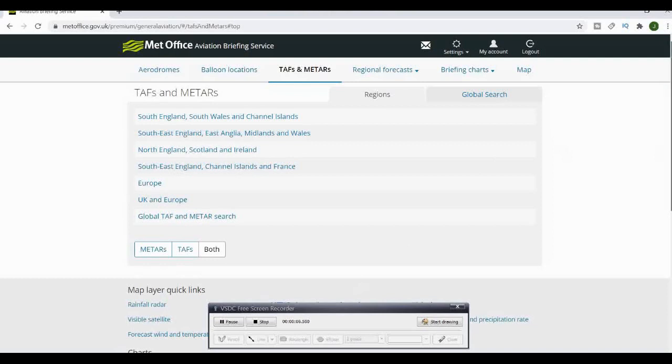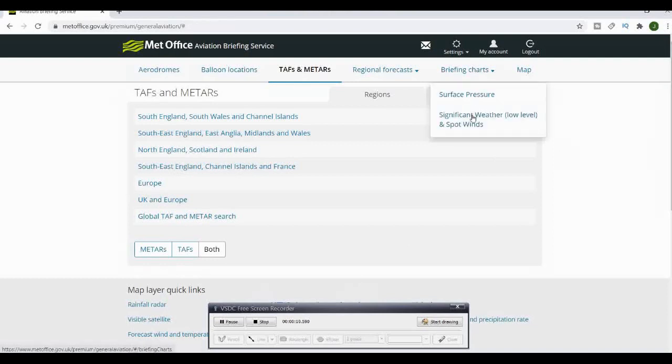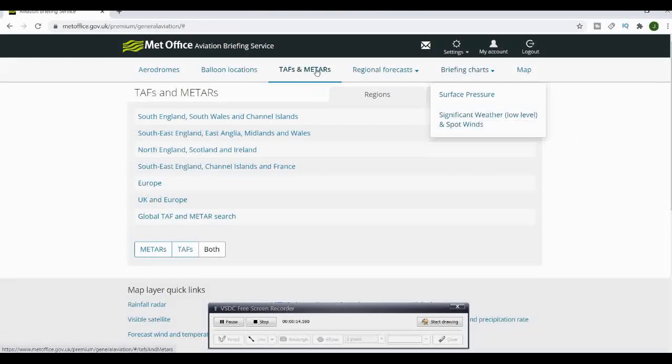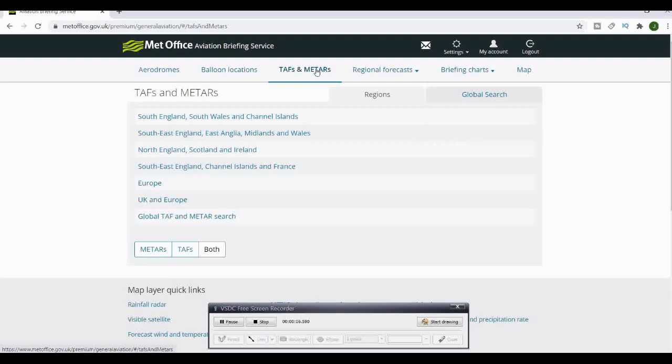Going on to the Met Office, set up a free account under General Aviation and you can get your briefing charts for significant weather, low level, spot winds, et cetera, and TAFs and METARs.